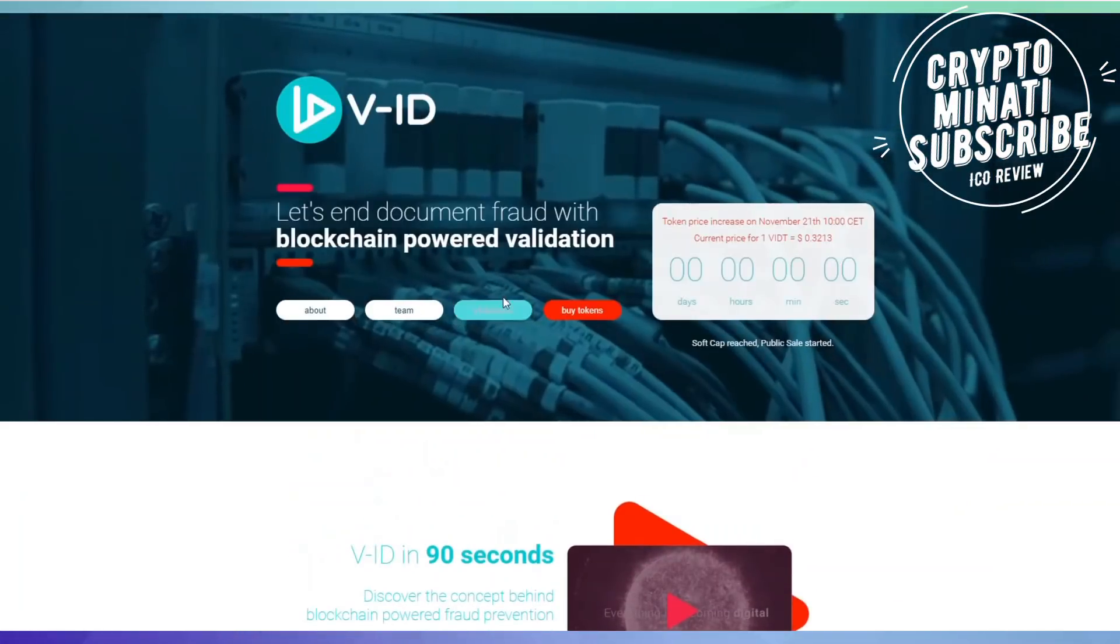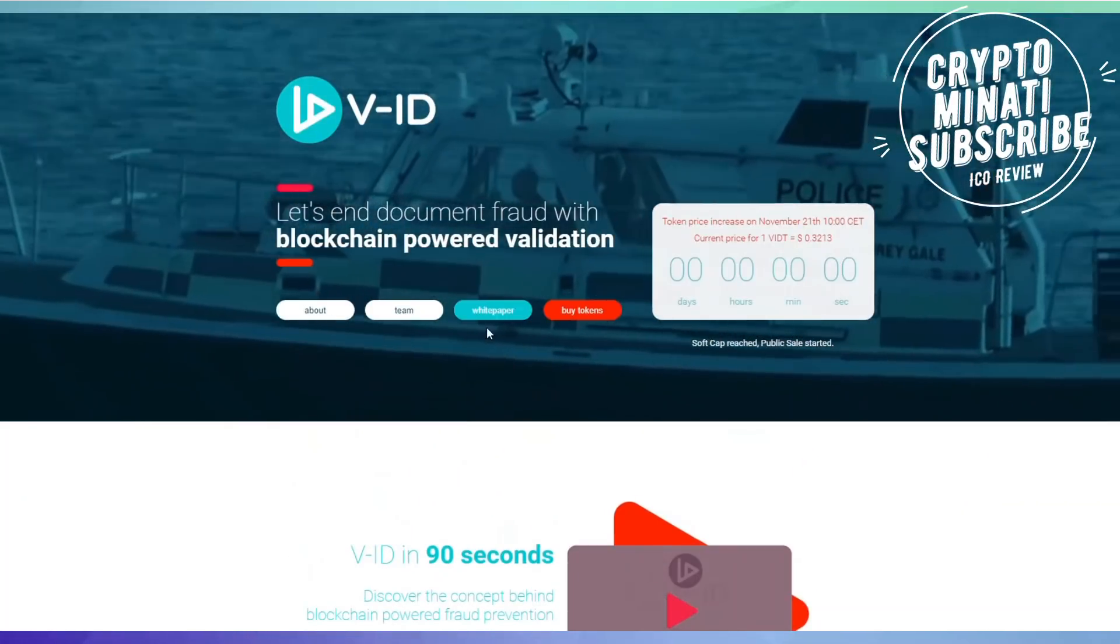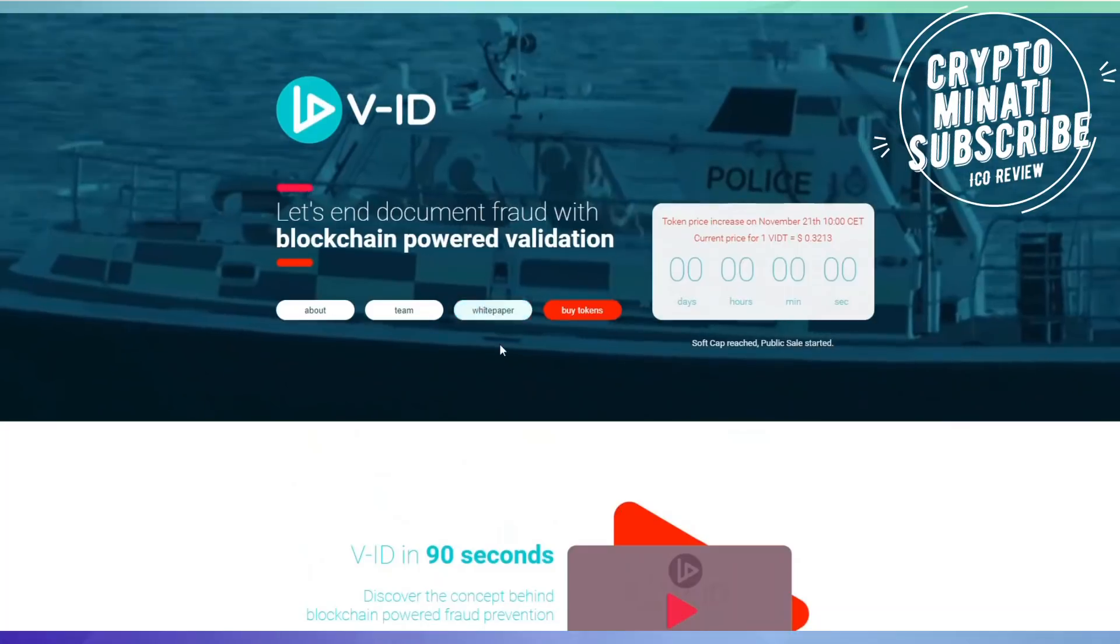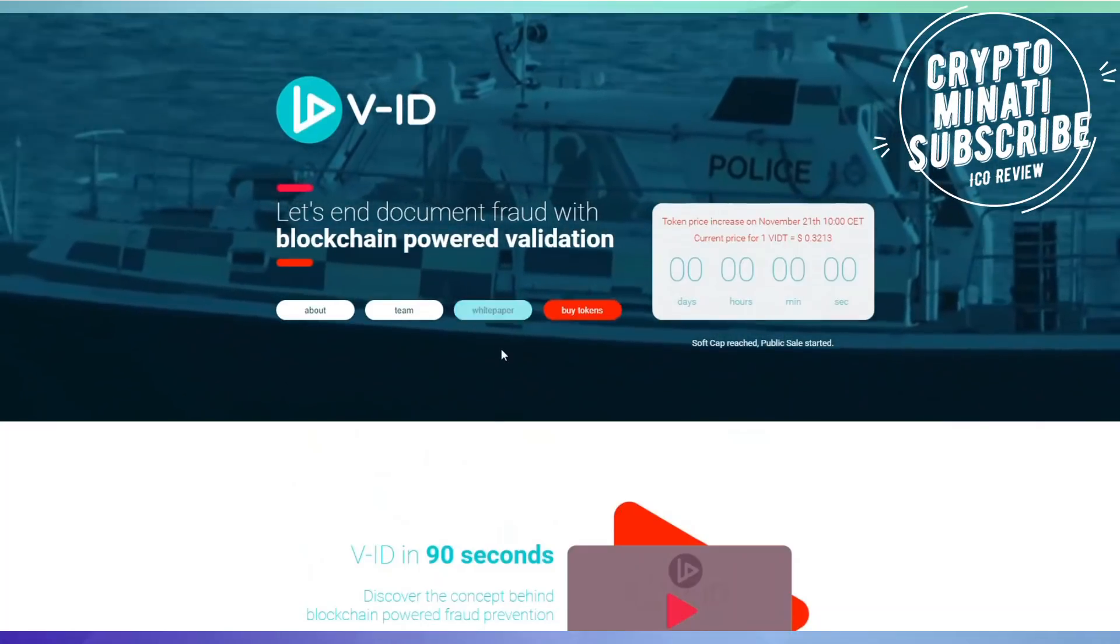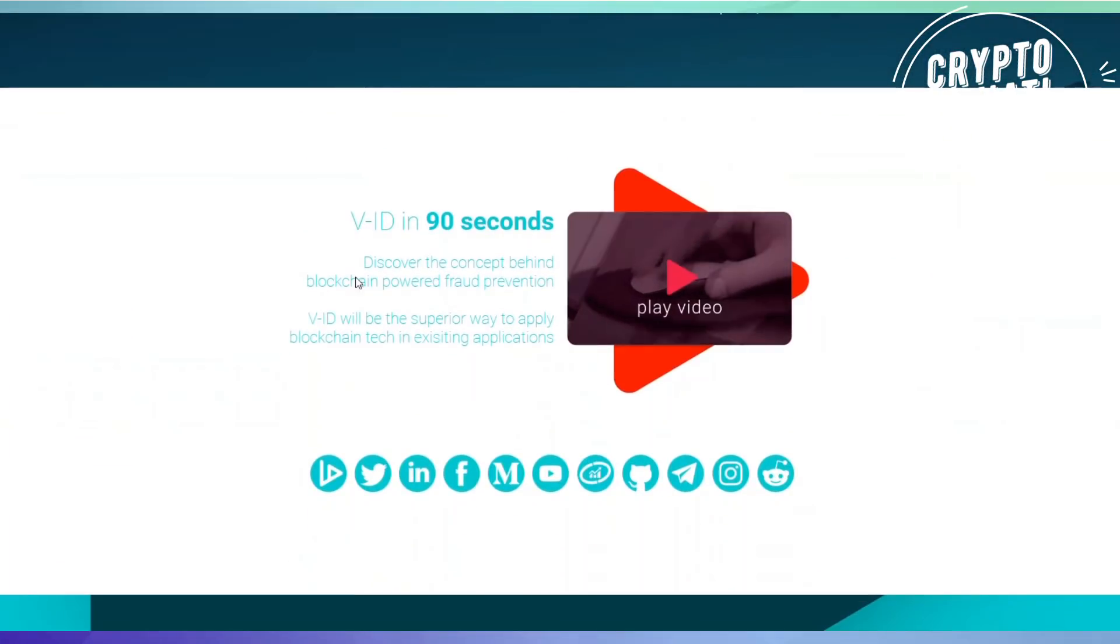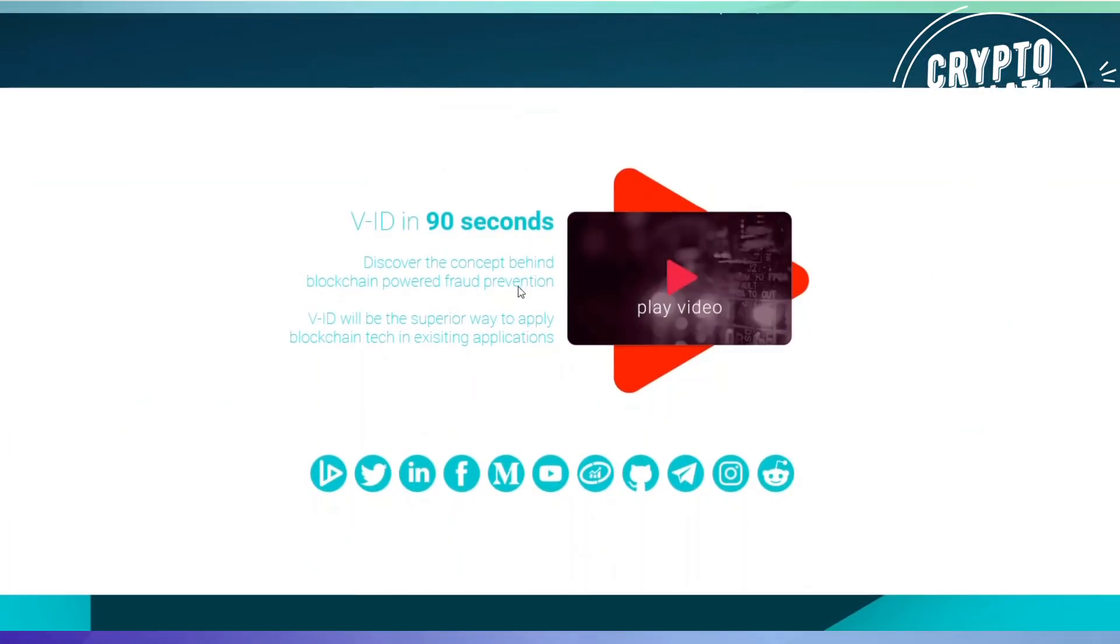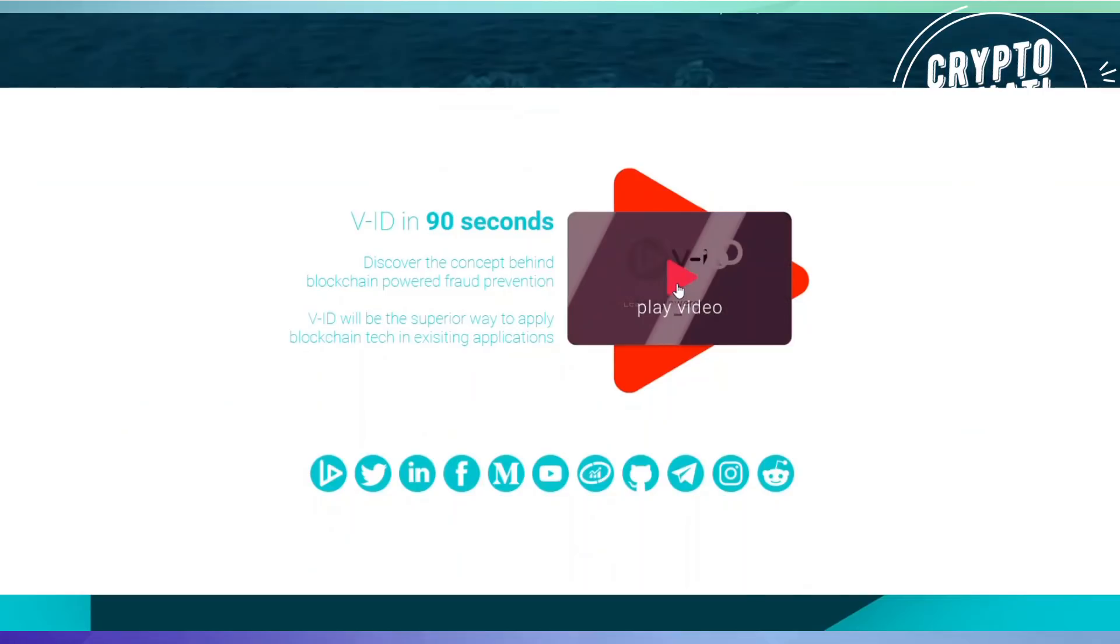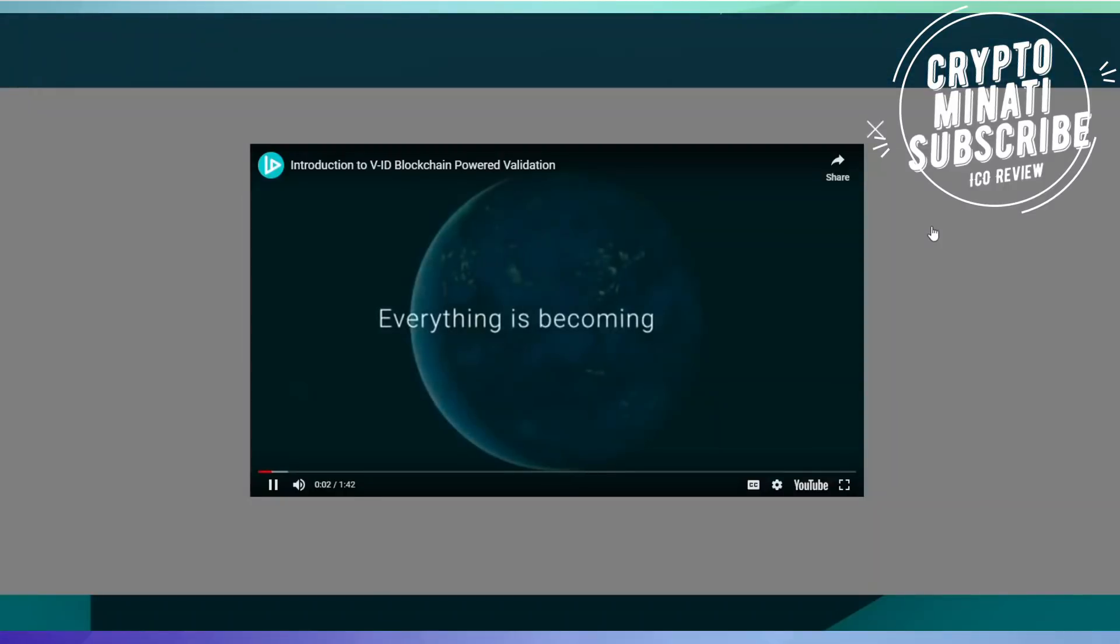We'll discuss their white paper in our next video, so please stay tuned and hit the like button. Let's watch a video about V-ID.